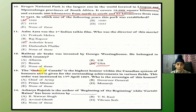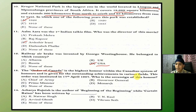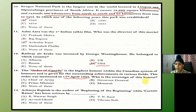The Order of Canada is the highest honor within the Canadian system of honors, given for outstanding achievements in various fields. This order was instituted on 17th April 1967. Who is the sovereign of this honor? The answer is D — the Monarch.